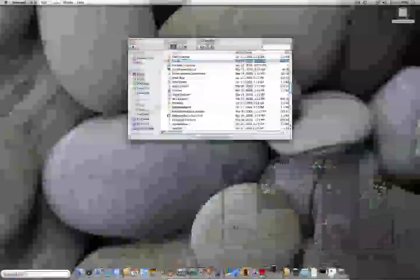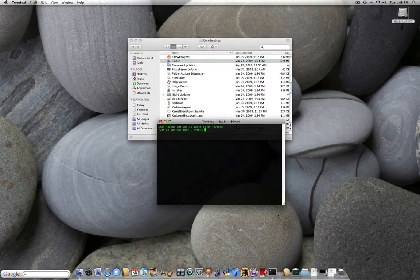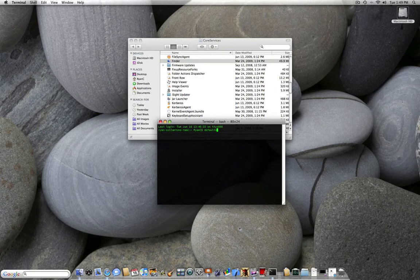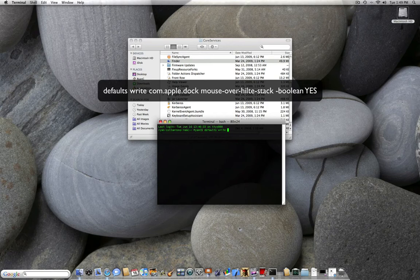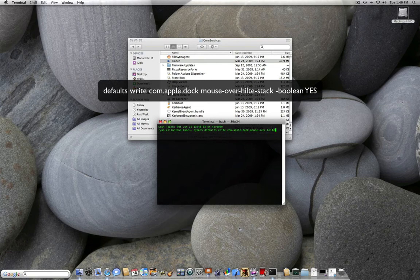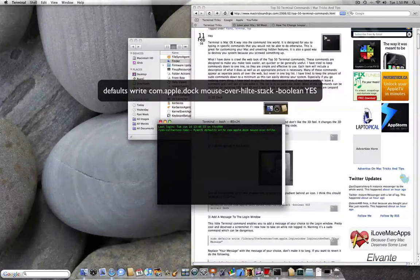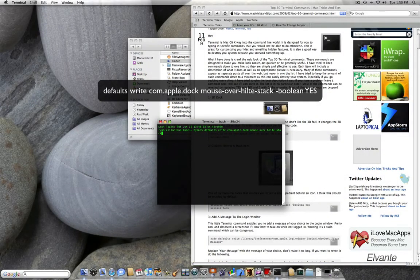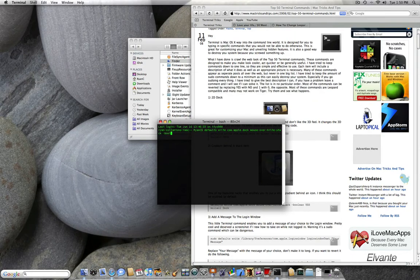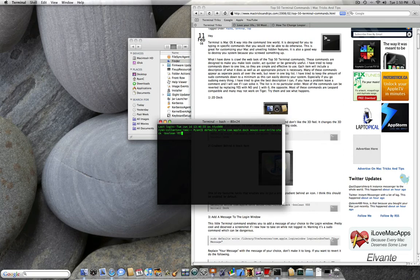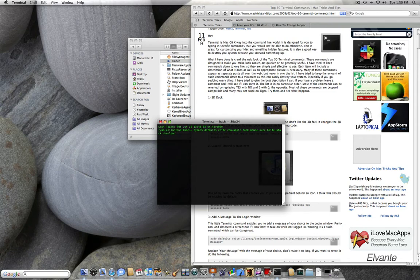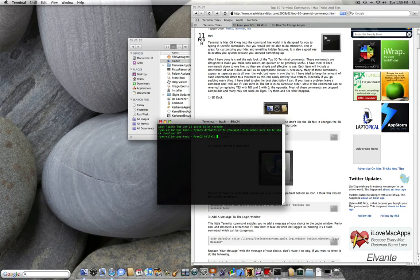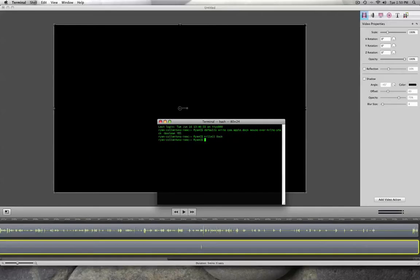To do that, you're going to go in the terminal again. And you're going to do defaults write, com.apple.doc, mouse, hyphen, over, hyphen, hilt, with an e at the end. So h-i-l-t-e, hyphen, wait sorry. Alright, so it goes hilt, hyphen, stack, space, hyphen, boolean, b-o-o-l-e-a-n, yes. Or in my case, I'm going to put no. Well, I'm not going to put anything, but it will be yes to enable it. Kill all doc.